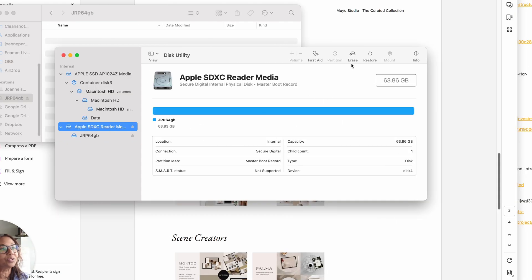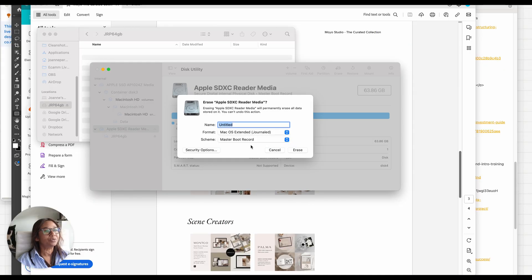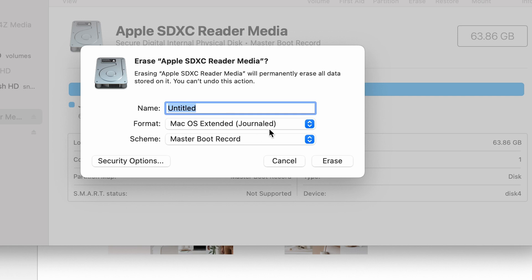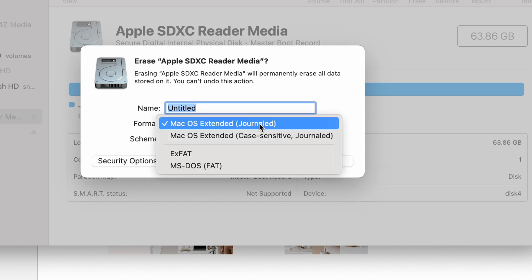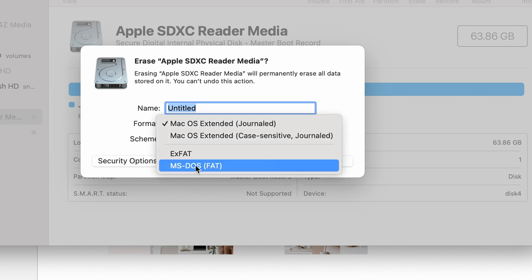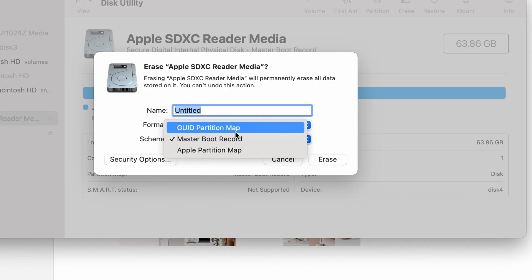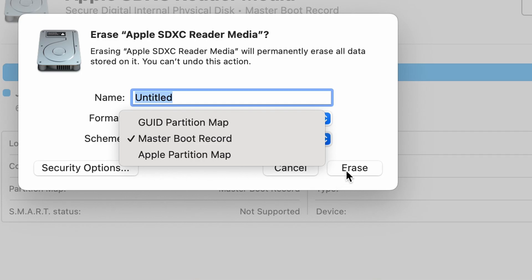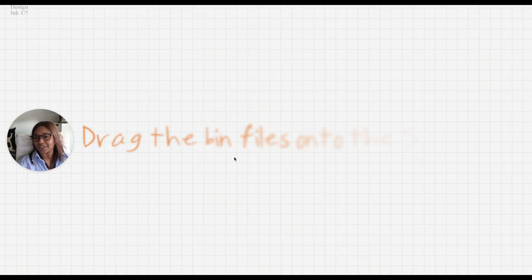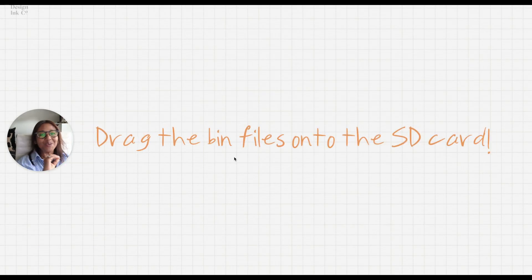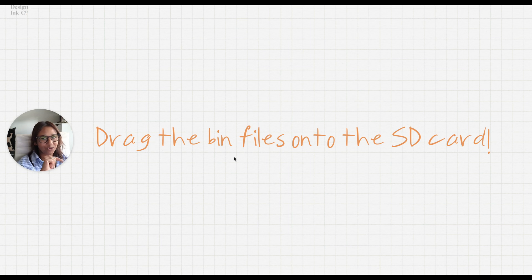What you want to do is head over to Erase and then you're going to choose MS-DOS (FAT) and you can just choose this GUID Partition Map and then click Erase.